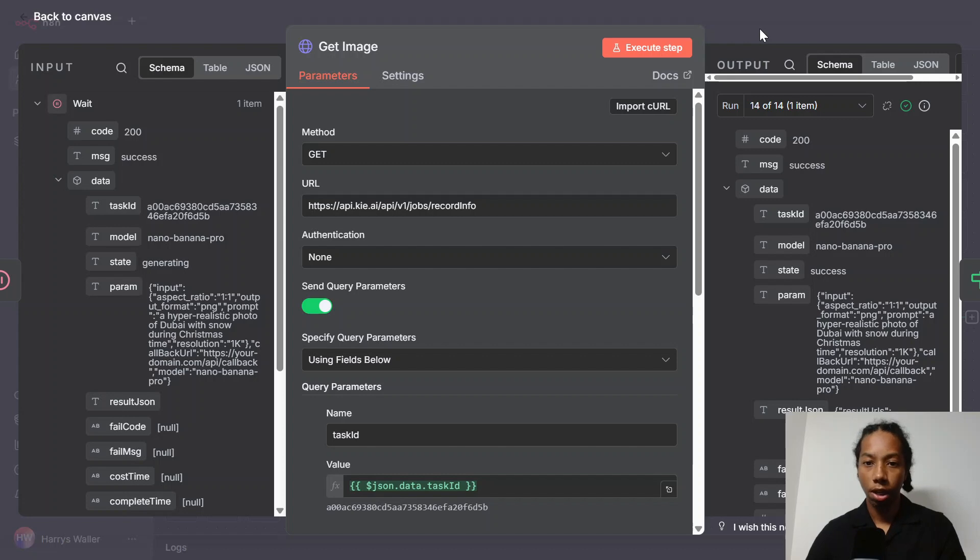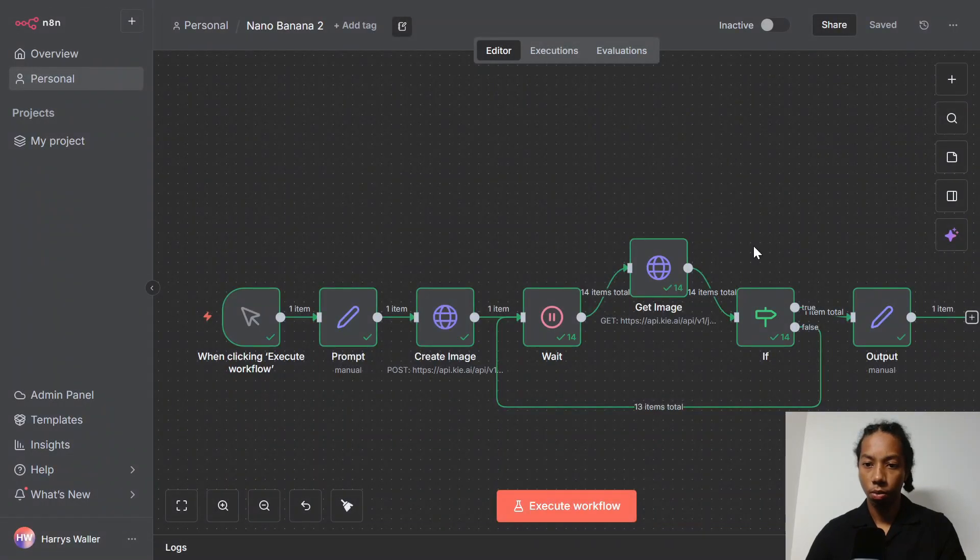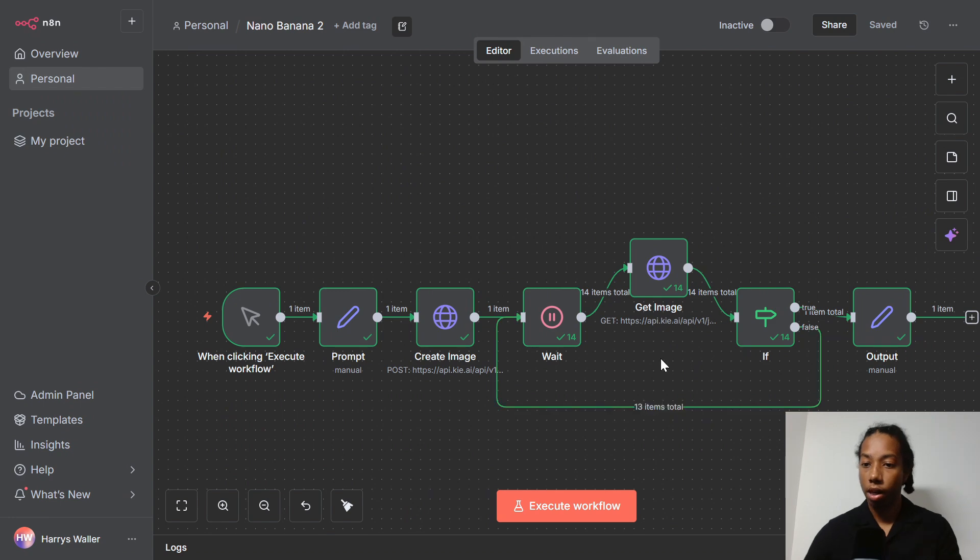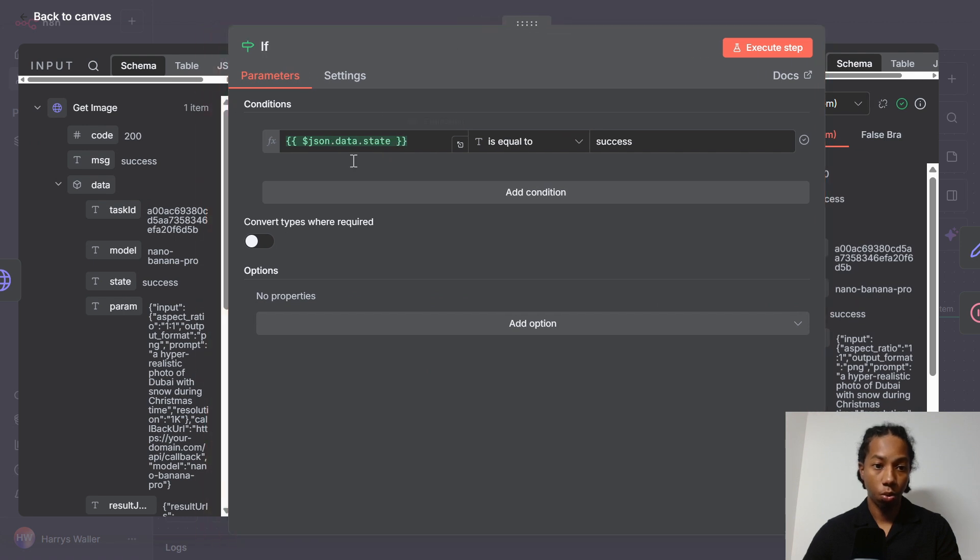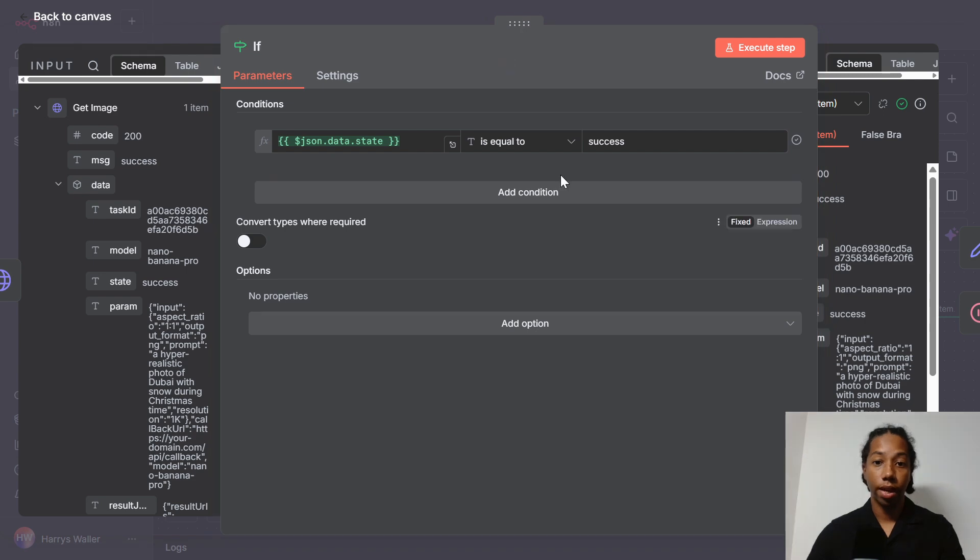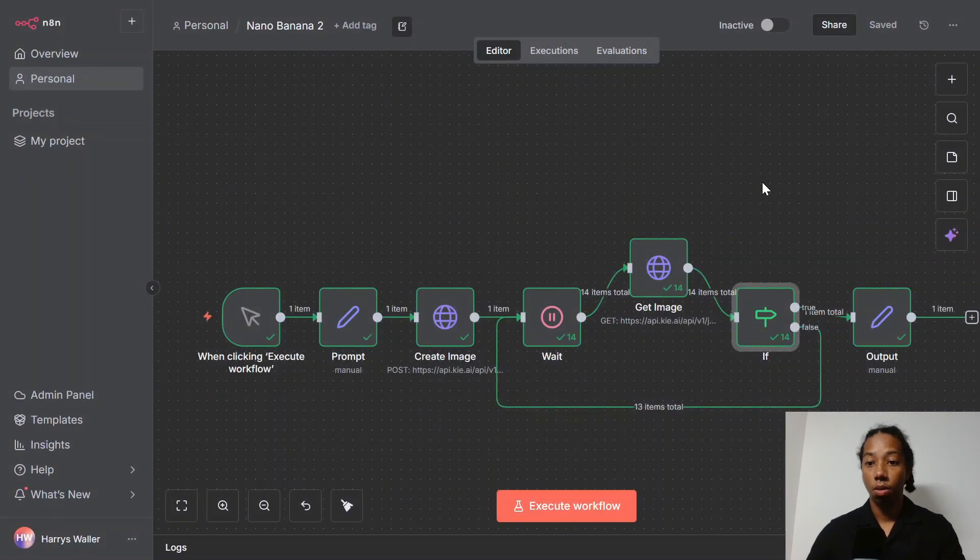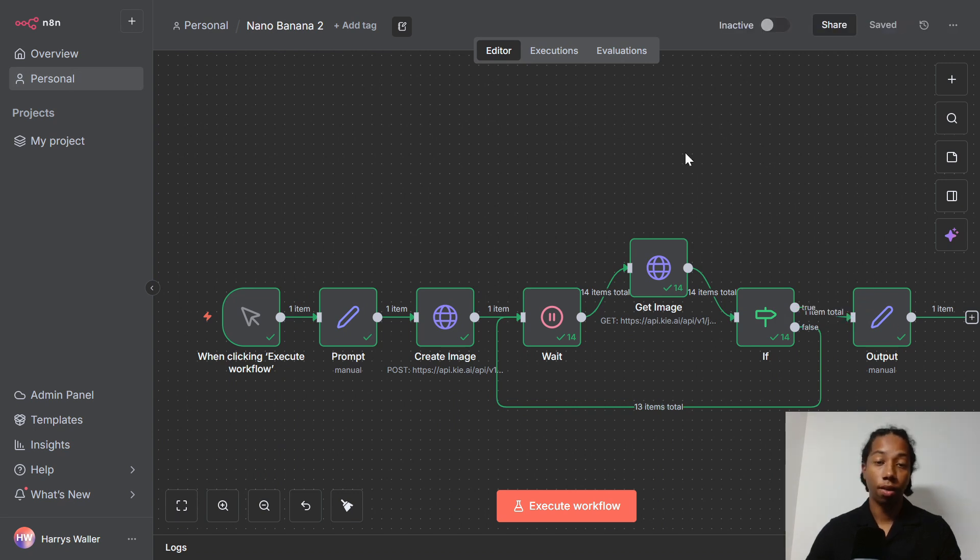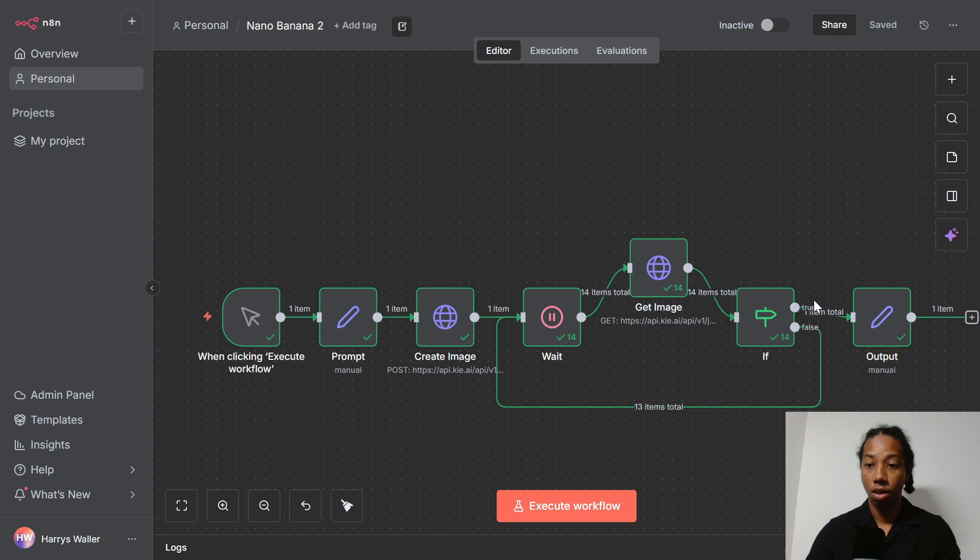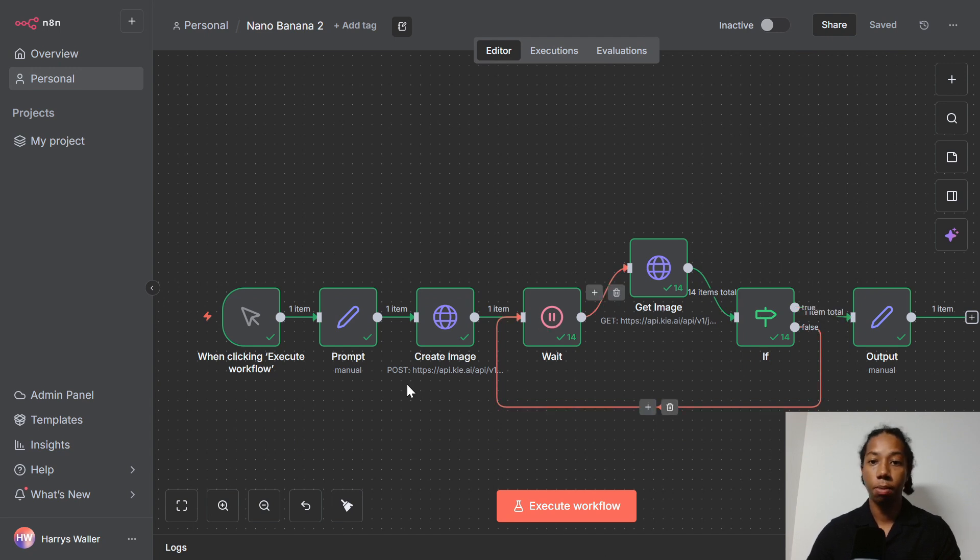And if we just go back out of this node here, we can see that we now have this loop, this polling loop here. And now if we also just take a look at this if node which I created here, it checks the JSON data state, which is the state of the request which we created. And if the status is set as success, which means we have our link, then the workflow will end here. And therefore, if the status is set as anything other than success, then we'll wait another five seconds. And this loop will just keep happening until we get success.